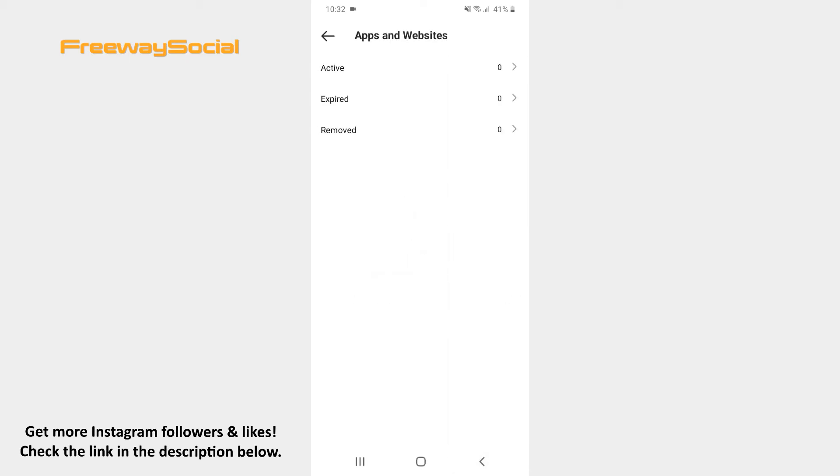Keep in mind that once you delete an app or website, they will no longer have access to new data on your account and can be seen in the removed section.